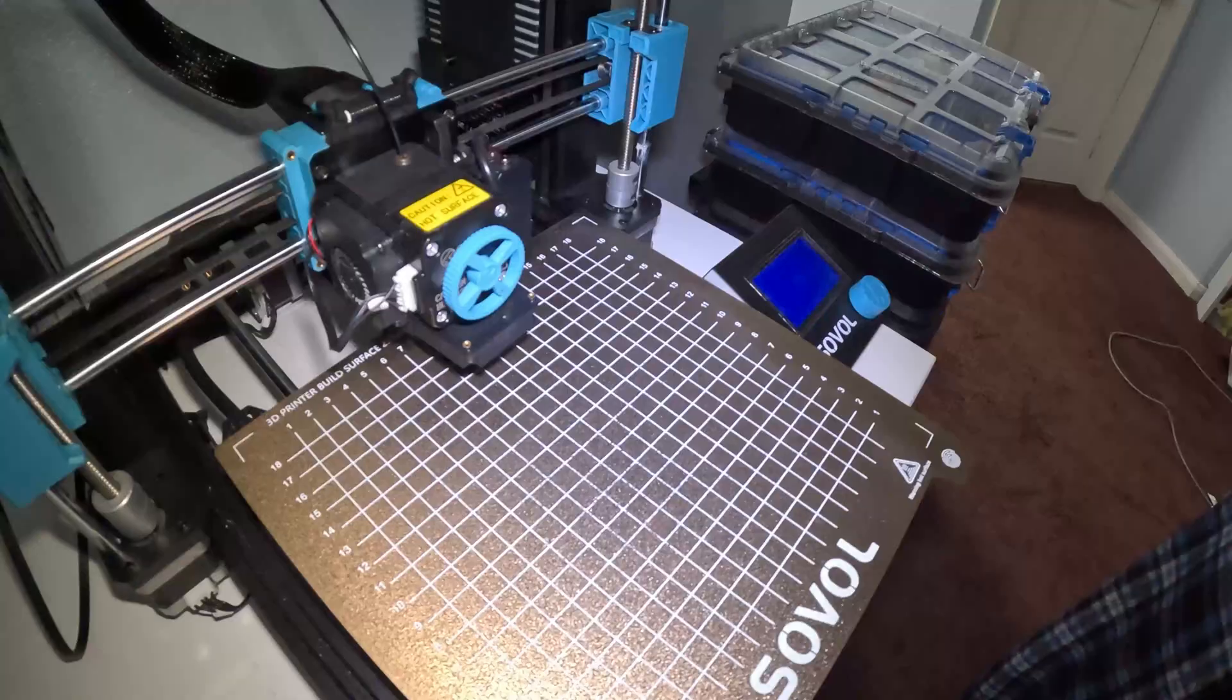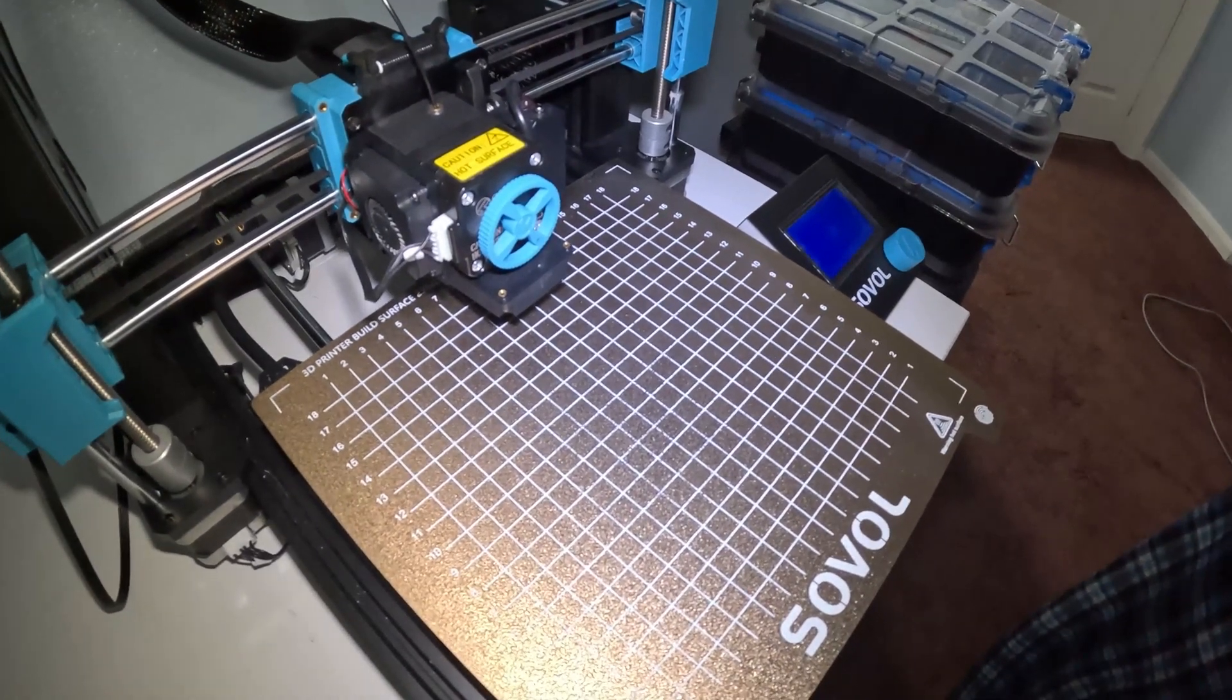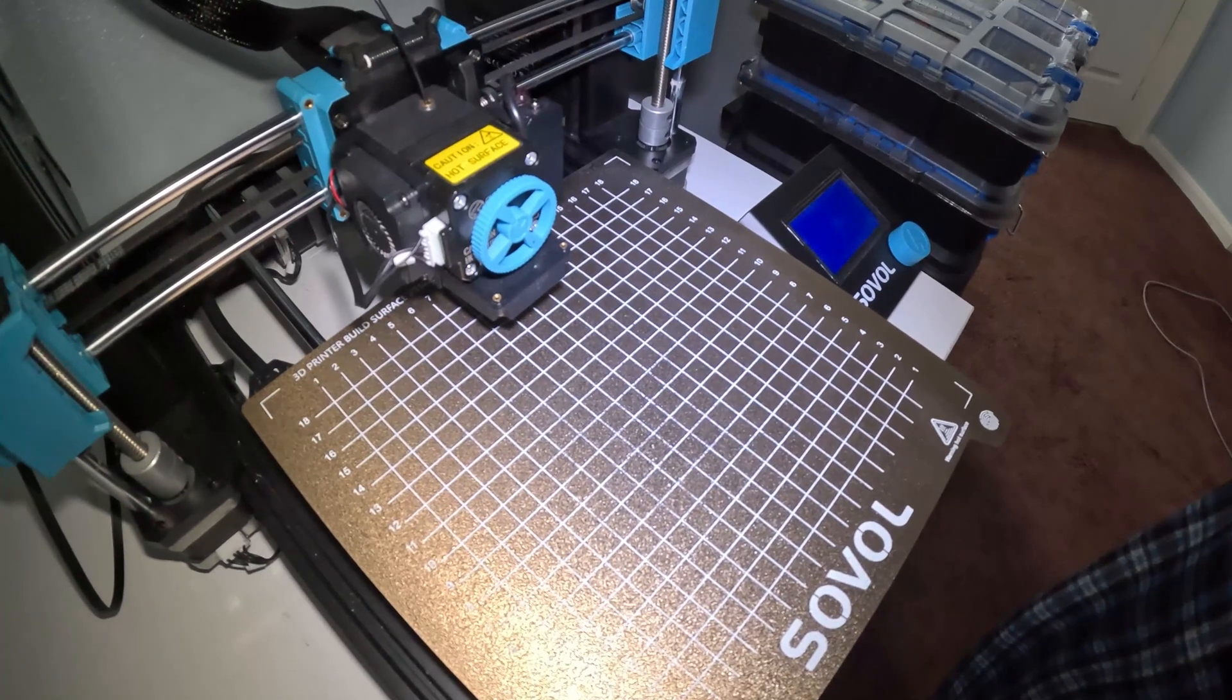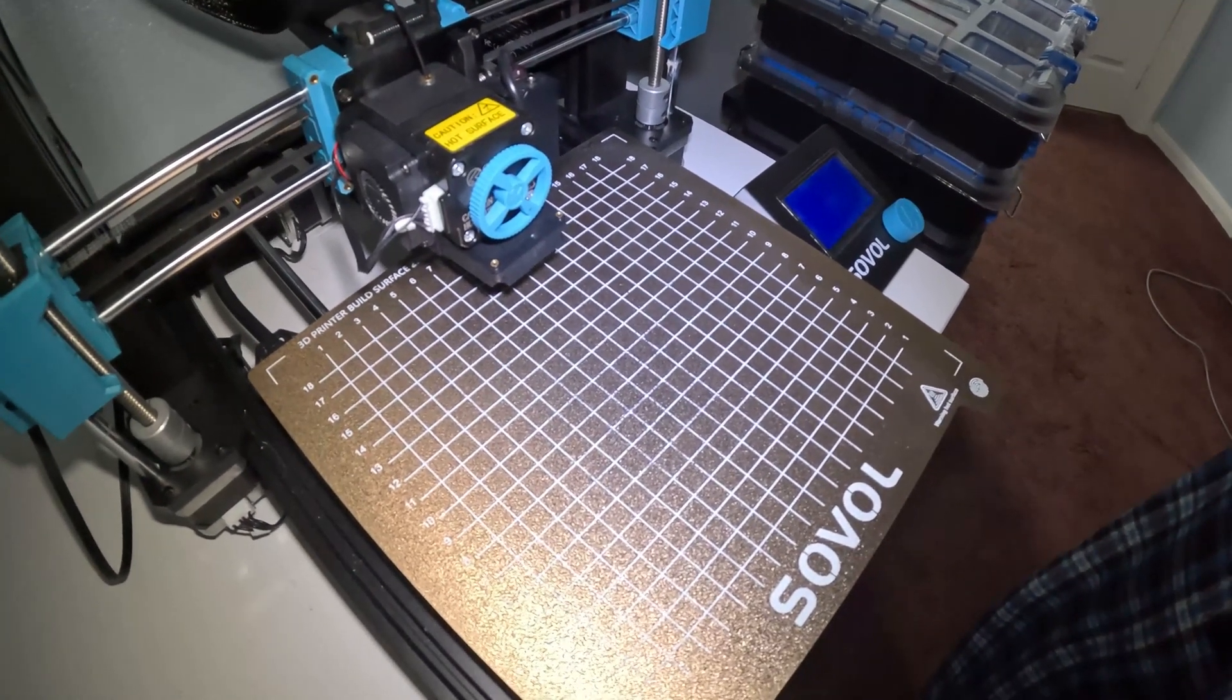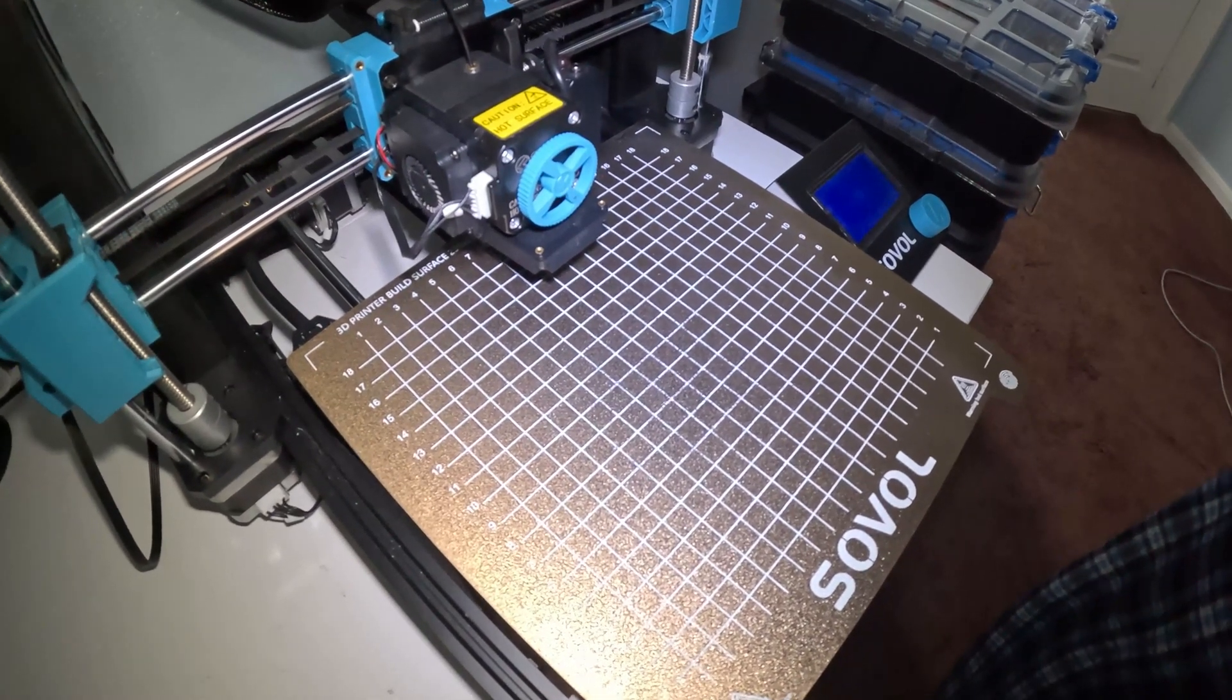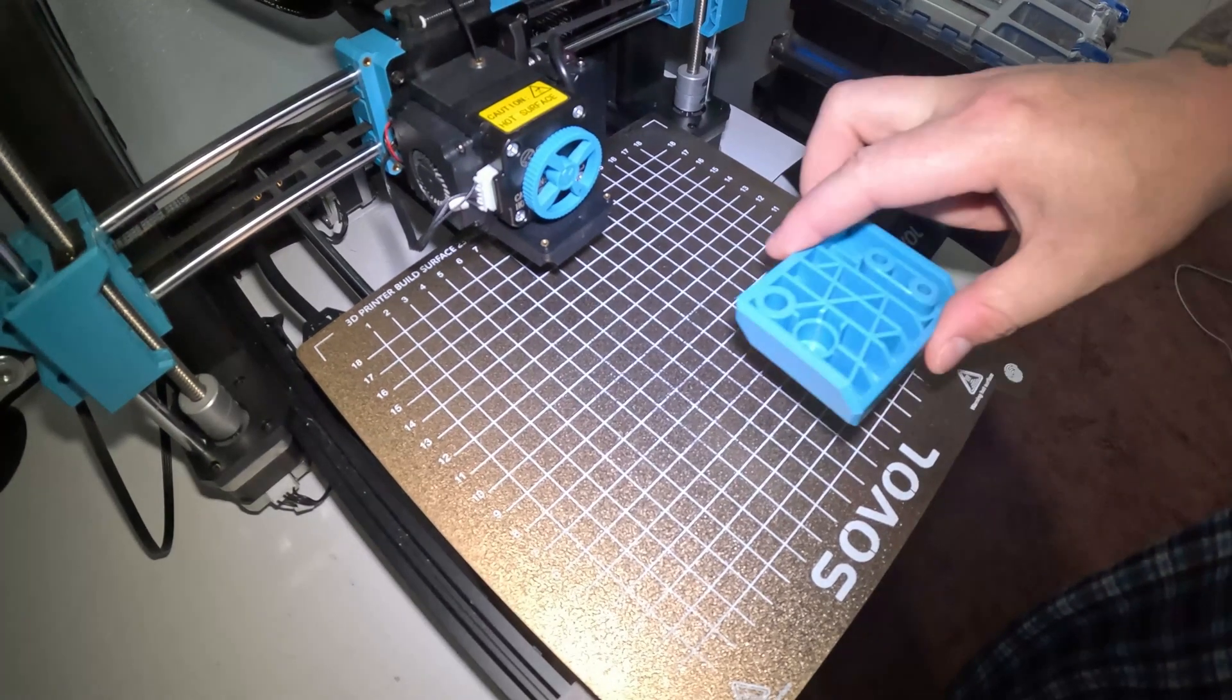Hello everybody. When I did my original SV06 608ZZ bearing, one person commented and said, why did you print that out and use such a large bearing? There's a smaller bearing that actually fits in there and it was designed for it.